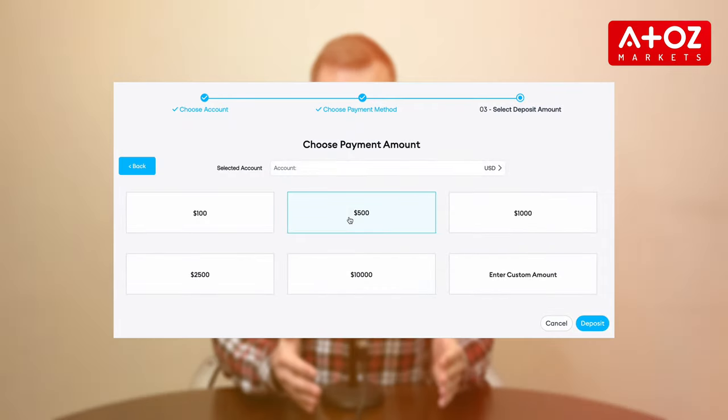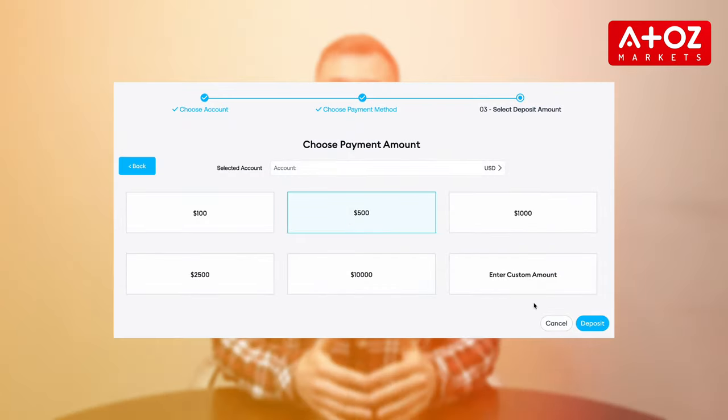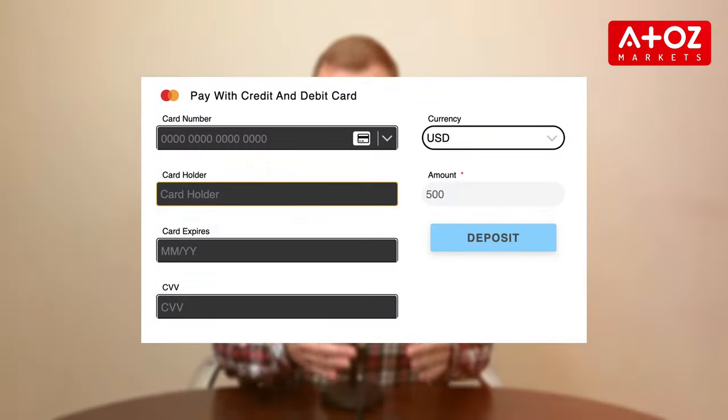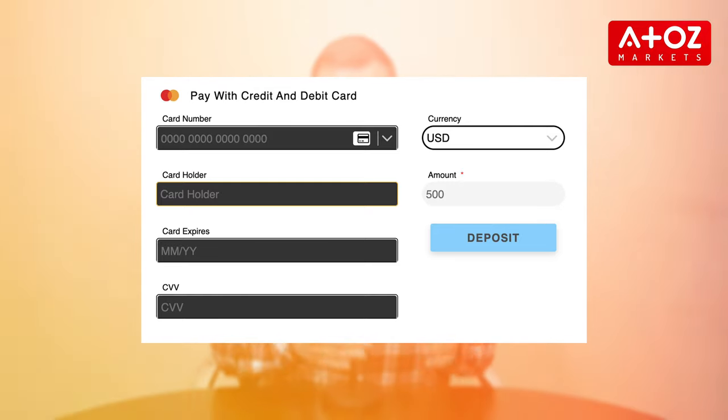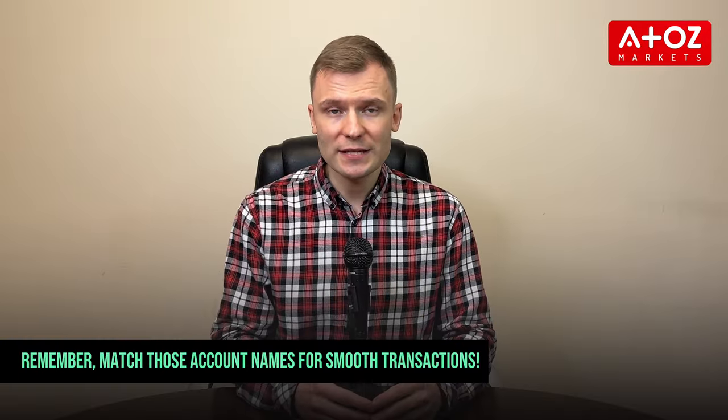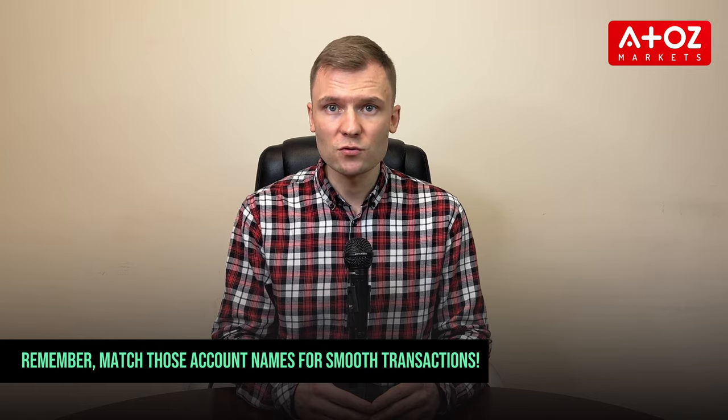Enter the amount, click Add Deposit, and follow the Visa, Apple Card, or Google Pay steps. Remember, match those account names for smooth transactions.